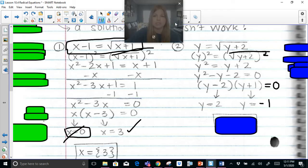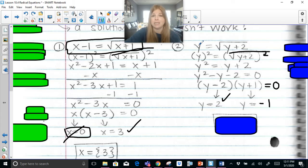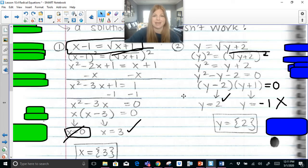Now we check. If I plug in 2: 2 equals the square root of 2 plus 2, which is the square root of 4, which is 2. So 2 equals 2 — that checks out. If I plug in negative 1: can negative 1 ever equal the square root of a number? No, because the square root of a number is always positive. So negative 1 doesn't work. The answer is just y equals 2.